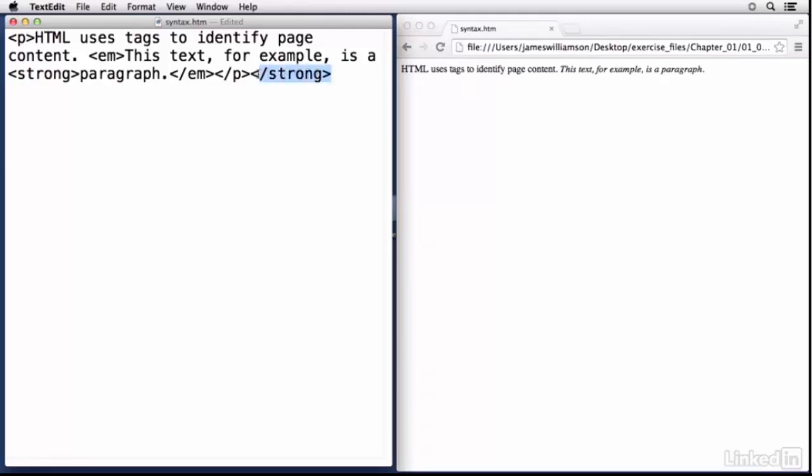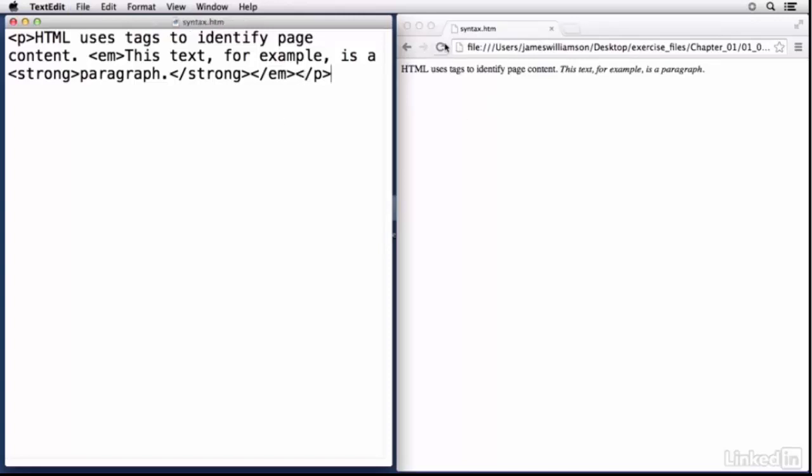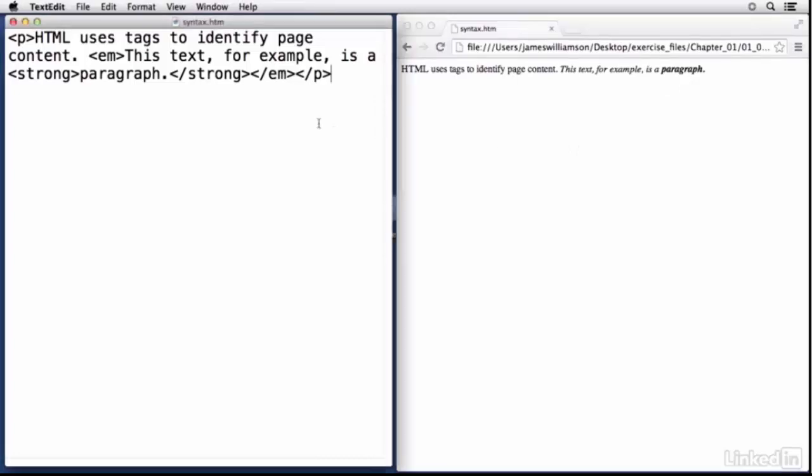Now there are rules around this nesting. Certain tags for example can't nest inside of other tags and that's just one of those things you have to learn. The other thing that you have to learn is the syntax rule that if you open a child element the child element has to close before its parent element. For example let's take this word paragraph. Maybe I wanted to strongly emphasize that text. So in front of paragraph if I gave it a strong tag, and you can see that the characters that are used to identify the tags are not always single characters.